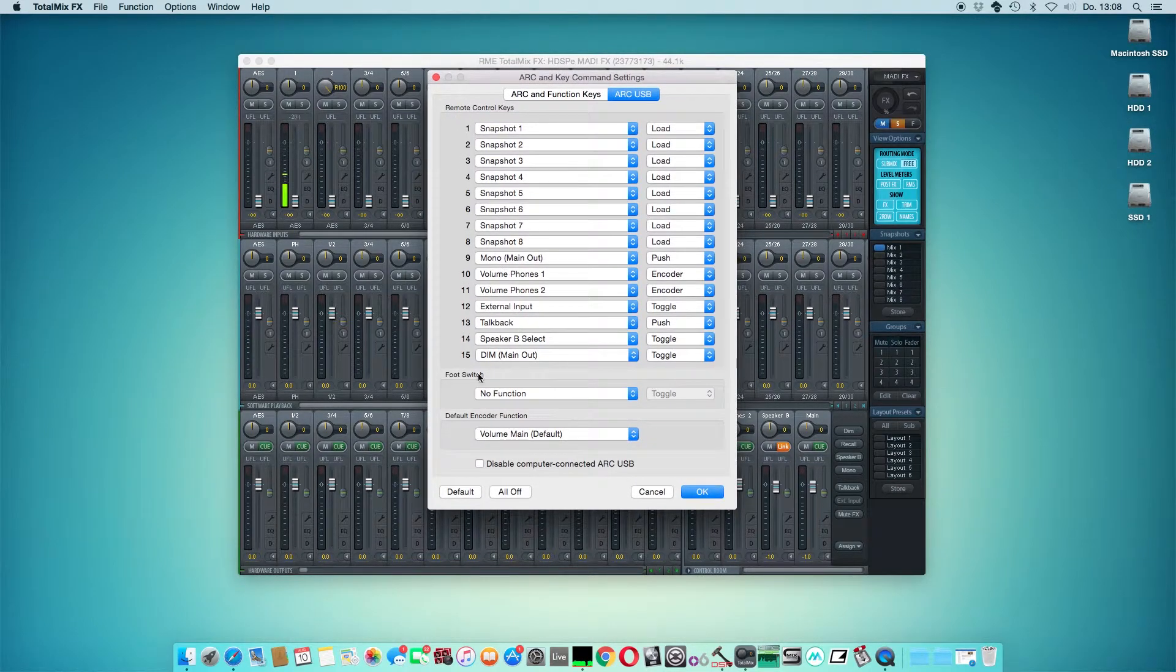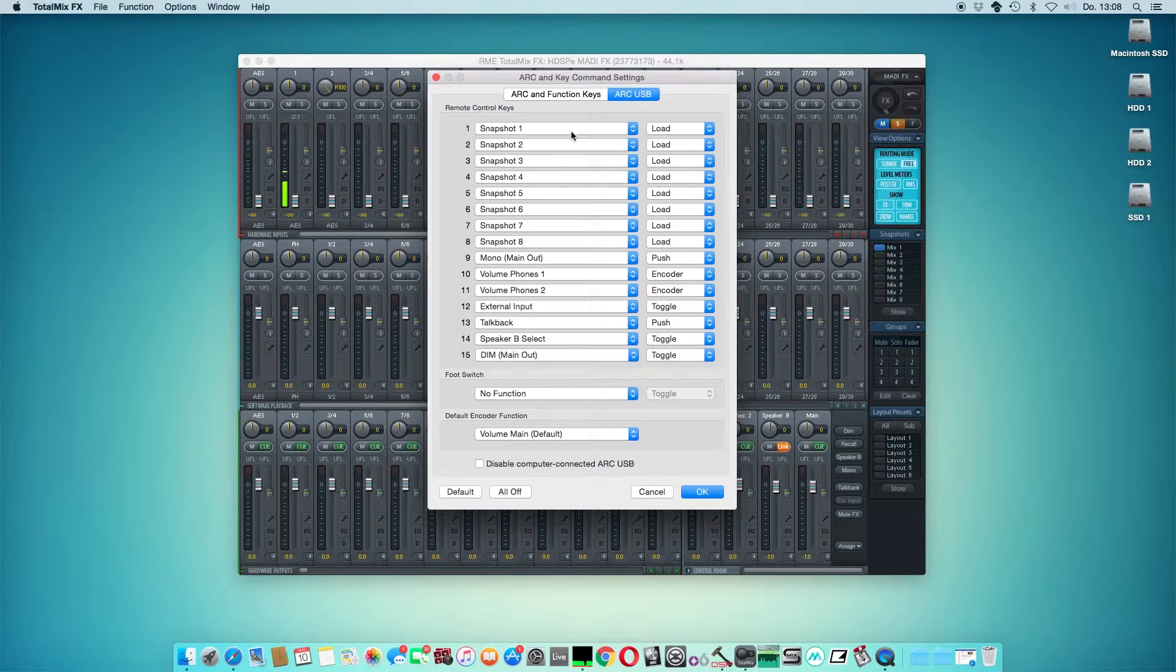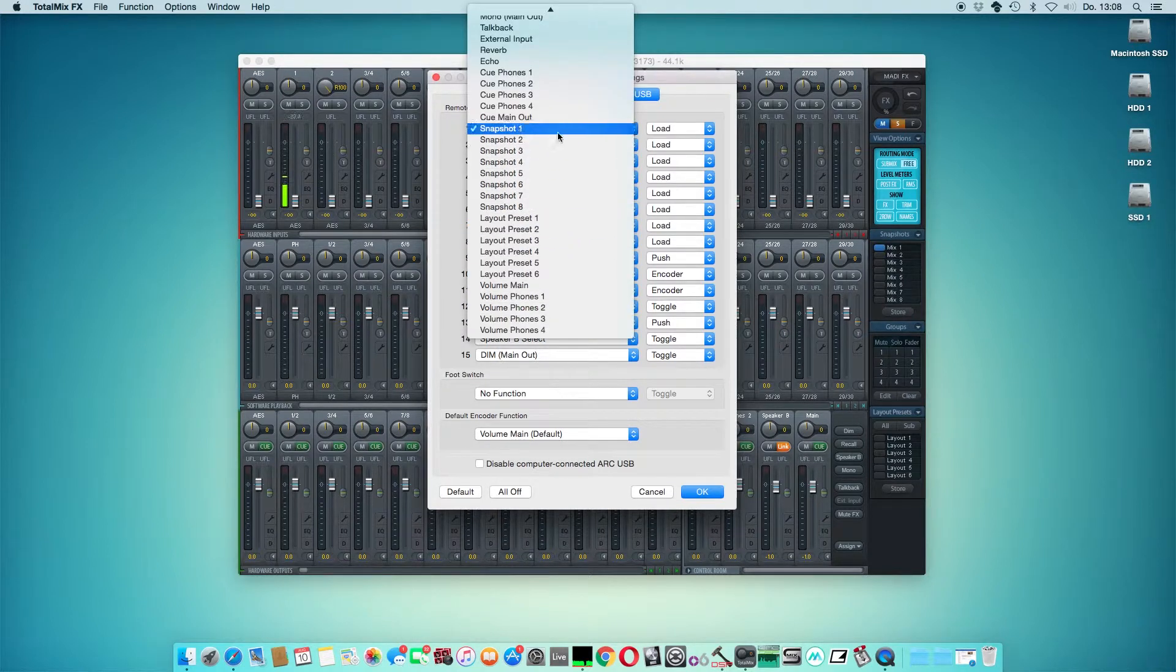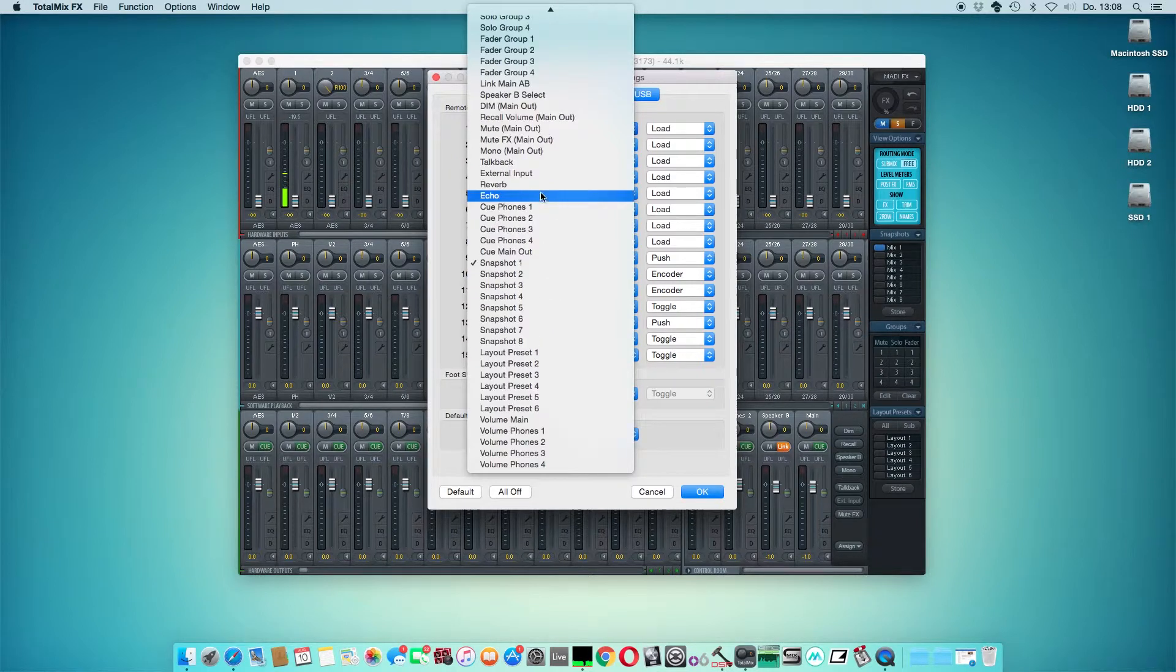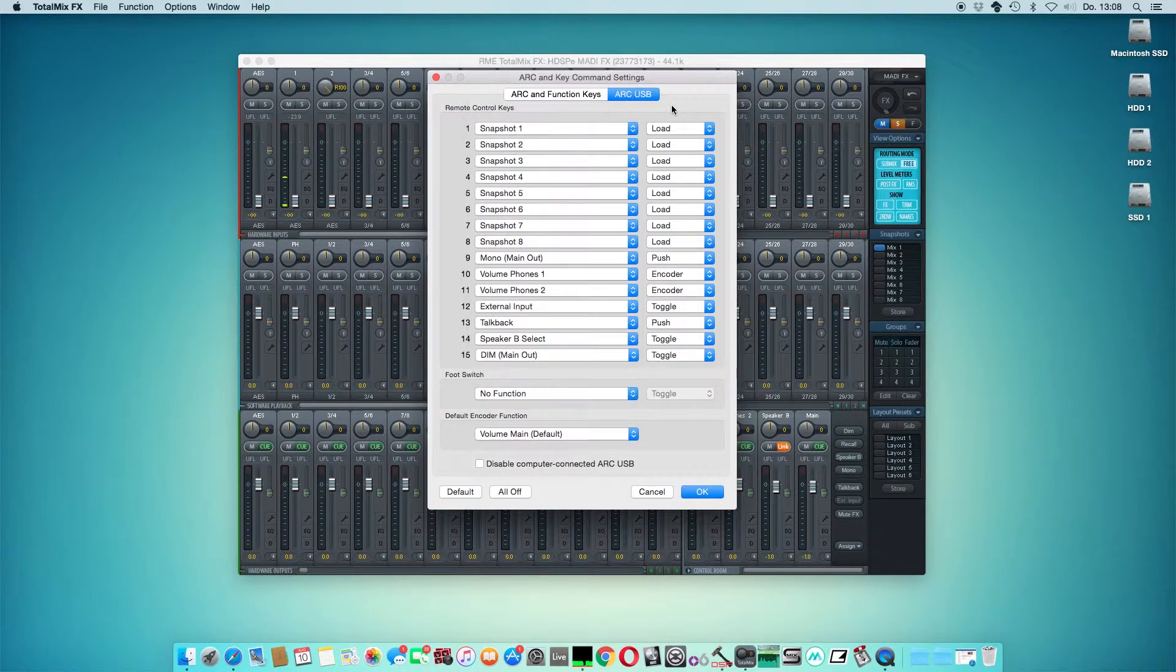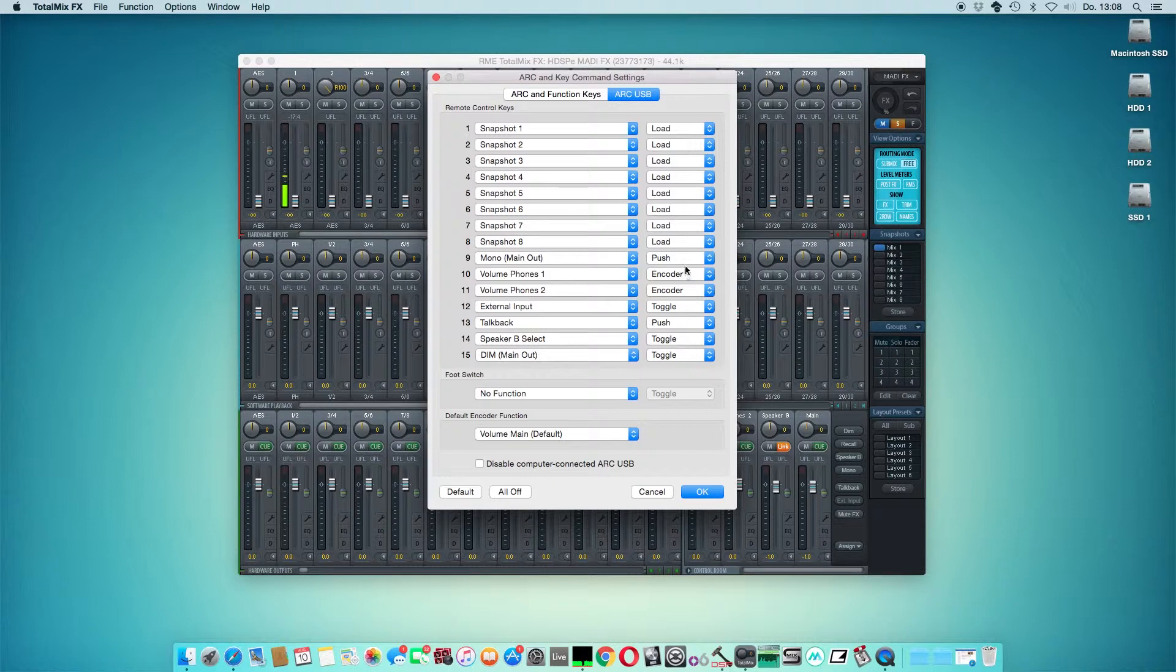We can select between 36 different functions like snapshot, layout presets, fader groups, and so on. The buttons can have different behaviors like push, disable, enable, and toggle depending on your liking.